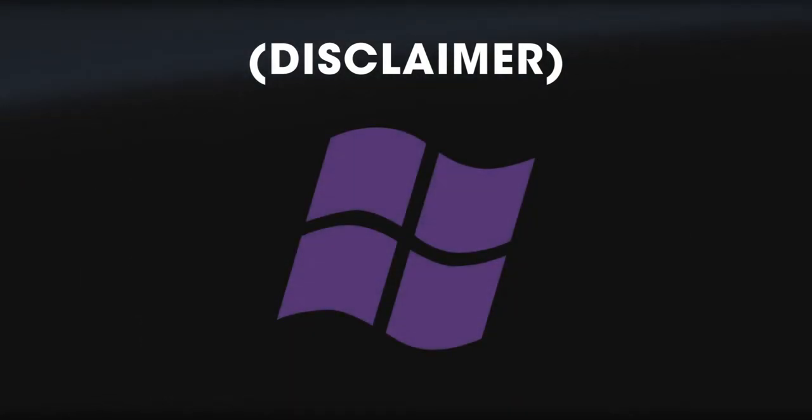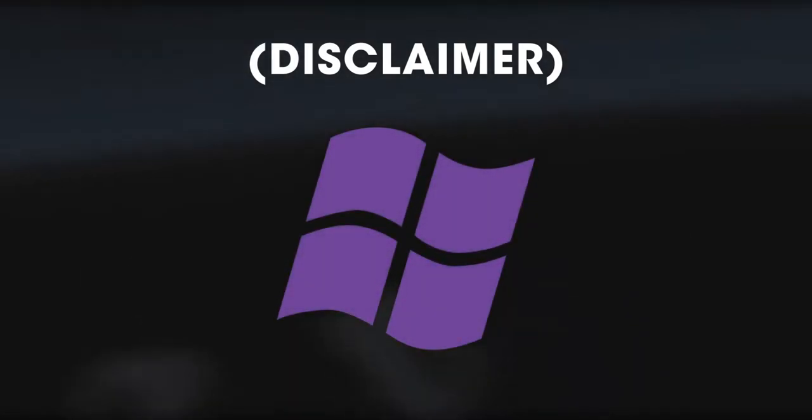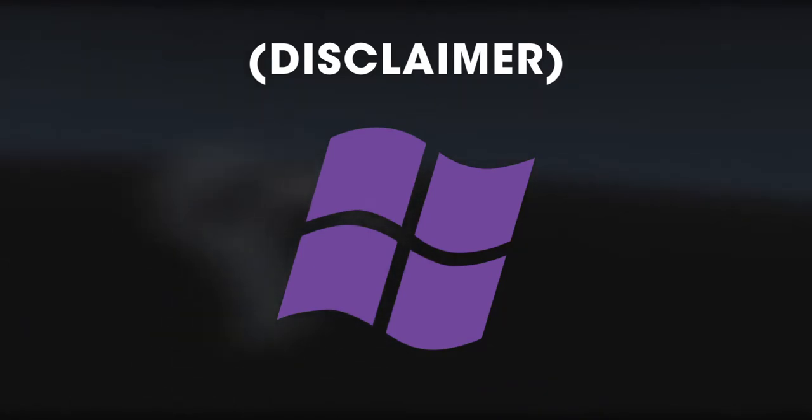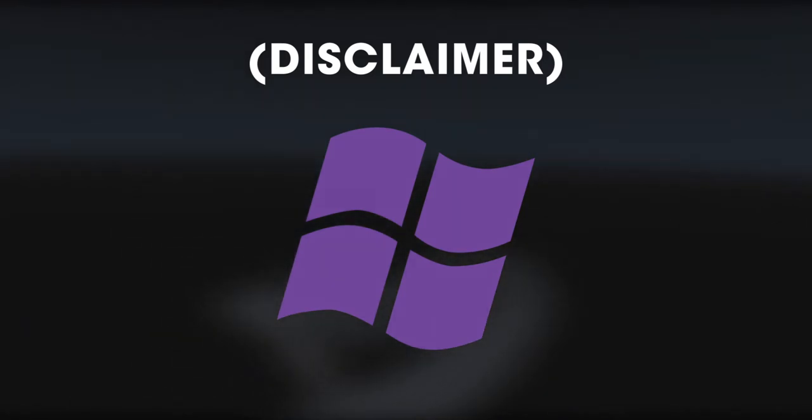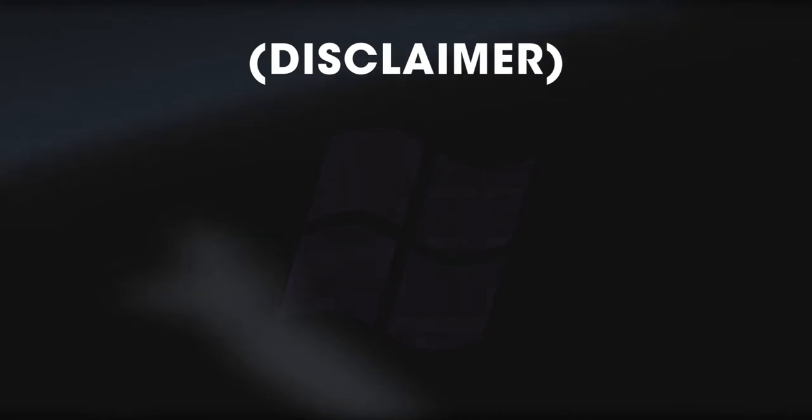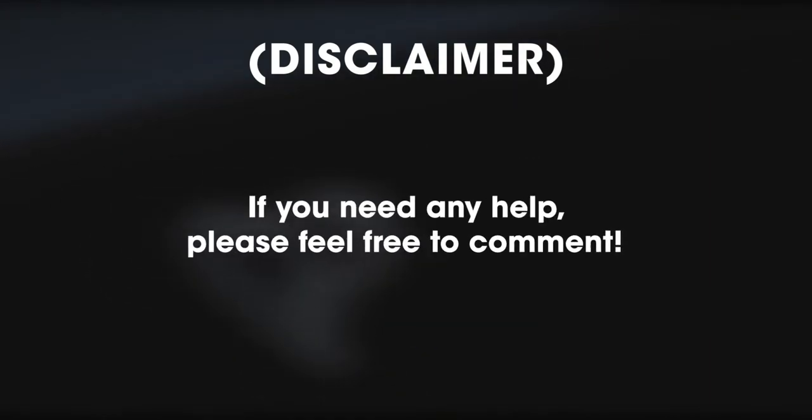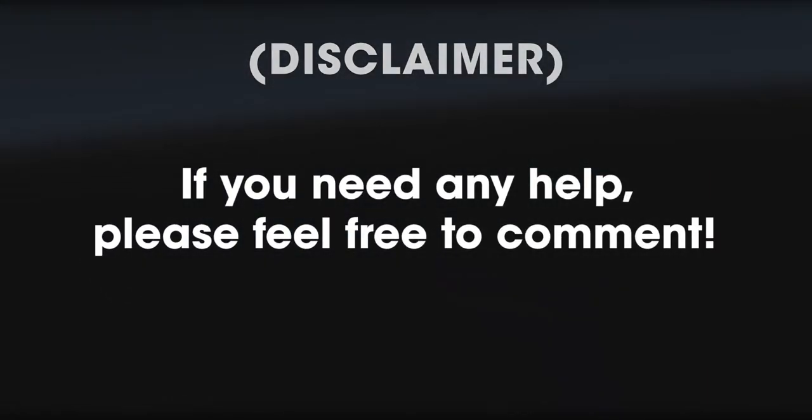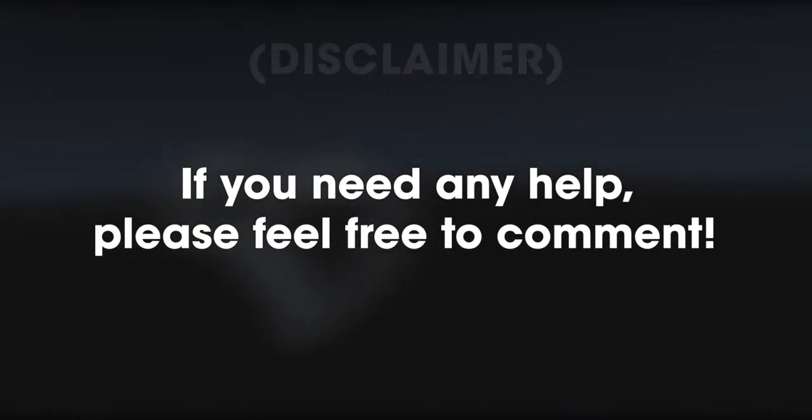Also, please keep in mind that this tutorial is for experienced Windows users, so you'll be expected to know things such as navigating folders, how zip files work, and just a general understanding of your computer. If you're having any trouble, please feel free to comment, and I'll do my best to help you. Thanks.